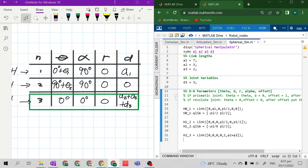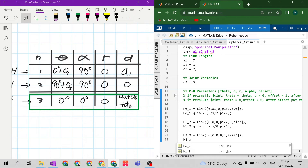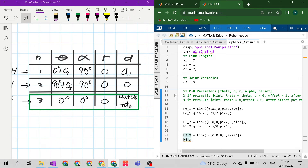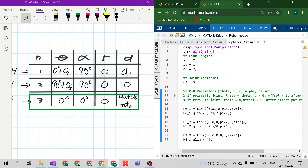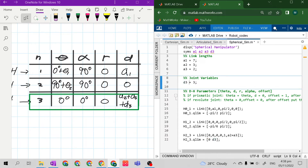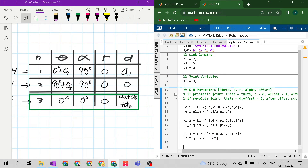Set h2_3.qlim with square brackets. Since this is a prismatic joint, the limit goes from 0 to d3 — the joint variable d is always positive.